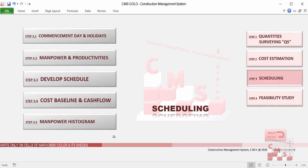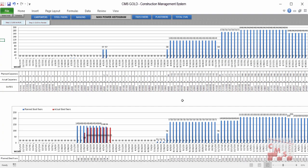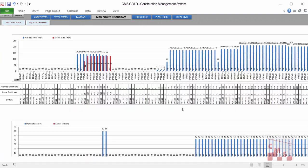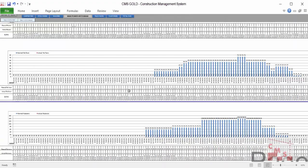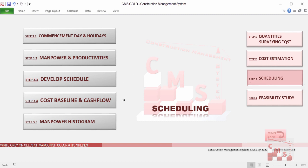Furthermore, CMS will produce the required manpower histogram, allowing you to know from the beginning of the project what civil manpower is required — carpenters, steel fixers, masons, tile fixers, plasterers — and the total civil manpower. It gives a full histogram showing the amount of manpower and the timing for deploying and releasing them, all automatically by CMS. This also allows you to know the capacity of the company required to work on this type of project.